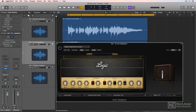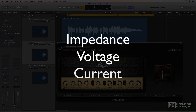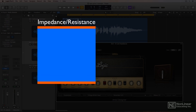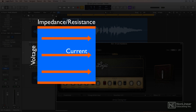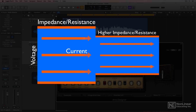I mentioned three terms earlier: impedance, voltage, and current. The best analogy for these is to think of a hose with water flowing through it. The size of the hose is the impedance, the voltage is the pressure built up in the hose, and the current is the flow of water. If you just plug a guitar into a line input, it's an impedance mismatch — it's like suddenly connecting the hose to a much smaller hose, or pinching off the end of the hose with your thumb.